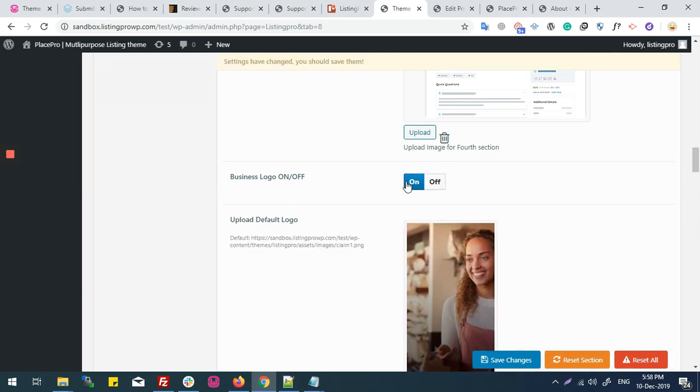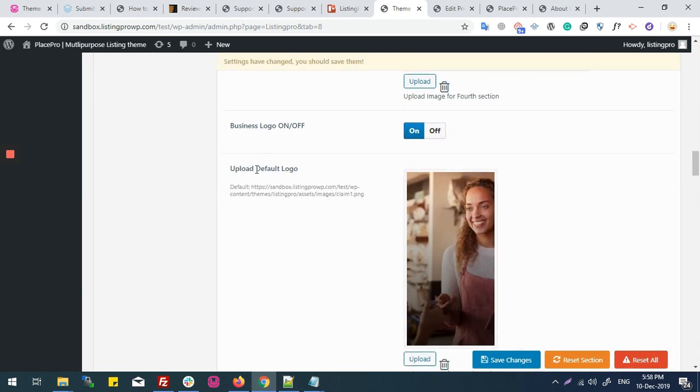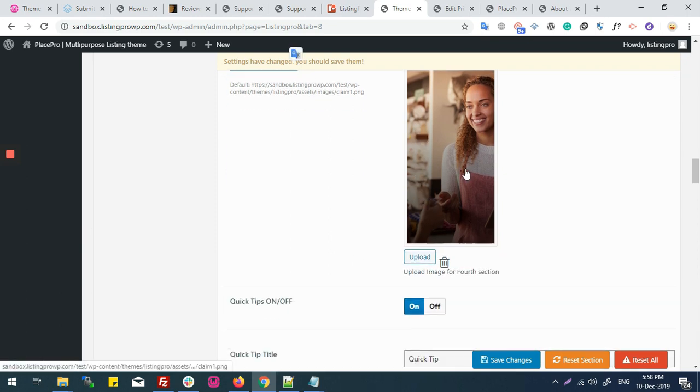If I switch this on, it will provide the option of uploading the default logo. I'll upload a business logo and save changes.